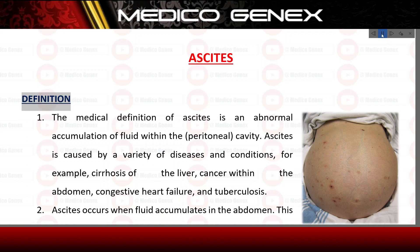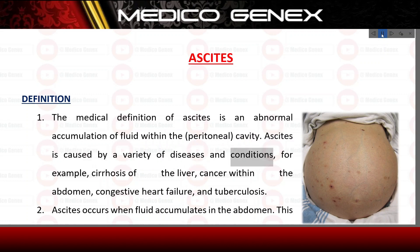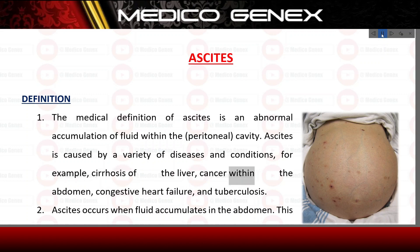Ascites. Definition. The medical definition of ascites is an abnormal accumulation of fluid within the peritoneal cavity. Ascites is caused by a variety of diseases and conditions, for example, cirrhosis of the liver, cancer within the abdomen, congestive heart failure, and tuberculosis.